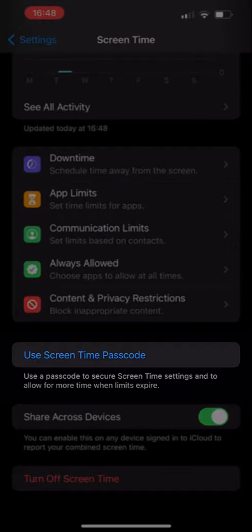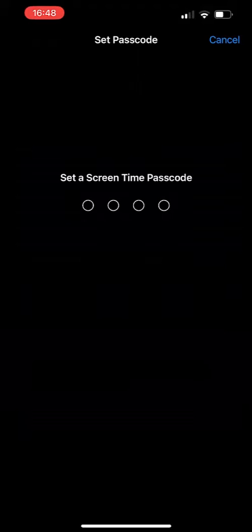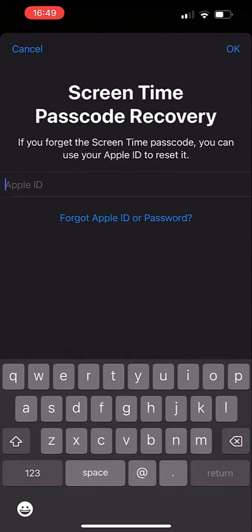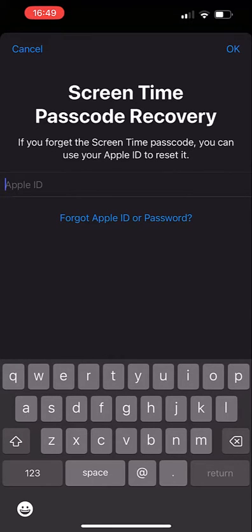Tap on use screen time passcode, enter an entirely unique passcode, confirm it and tap next. You'll be prompted to enter your Apple ID so that in the event you forget your screen time passcode, you can recover it.